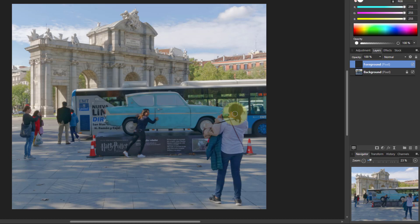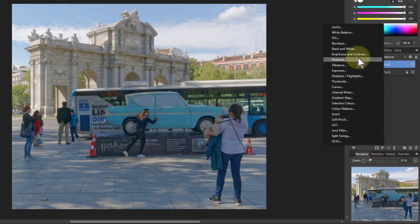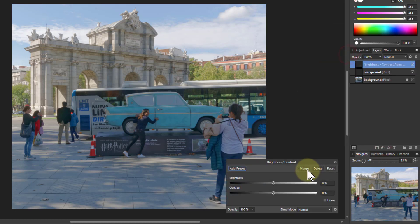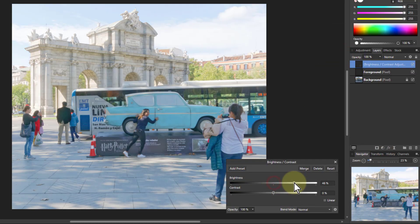So now if I say I want to make the foreground a little bit brighter, I might go up and put on a brightness and contrast and turn up the brightness here. But this affects the whole layer.